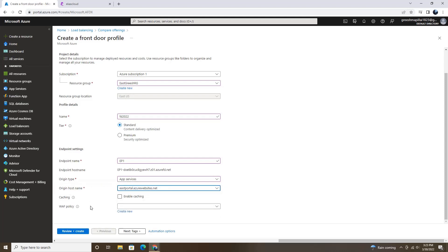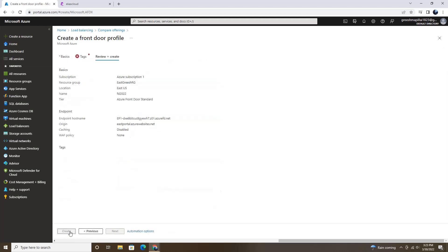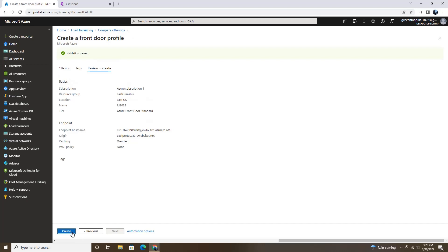And I'm not going with any option here. It's not mandatory. And we are actually good to create one Front Door profile. So review and create.